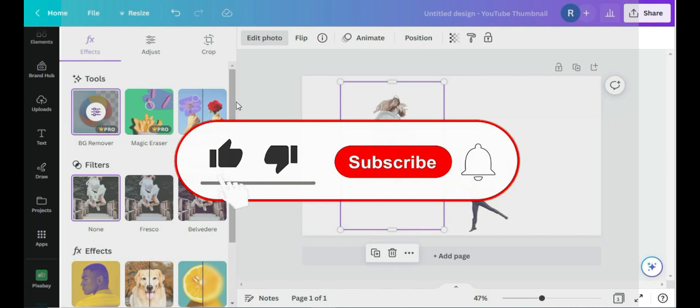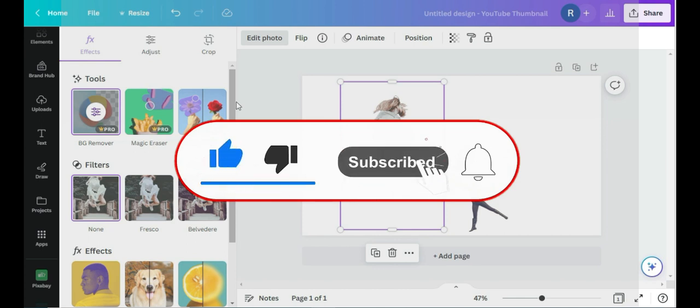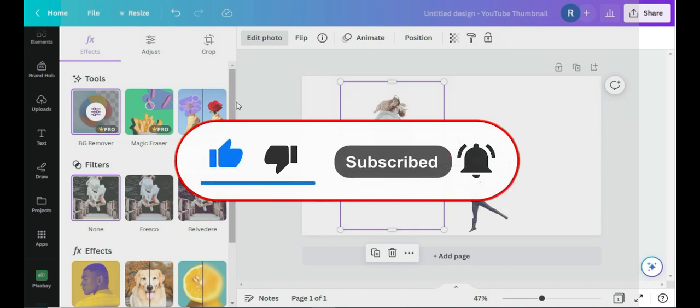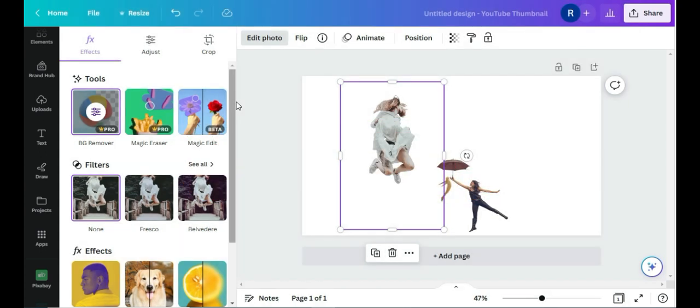So thank you for watching guys, and remember to give this video a thumbs up, remember to subscribe and click on the notification bell. In that way you'll be able to see my next video.